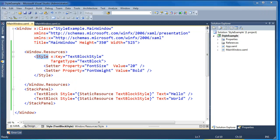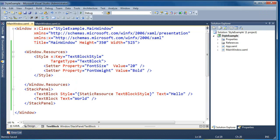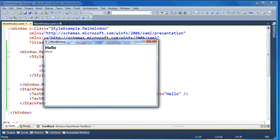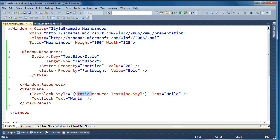This text block style is what's known as an explicit style. That means we've provided a key on the style along with a target type. When you do both of those, the only way to apply that style is to explicitly set the style attribute on an element that needs it. So if we remove the style attribute from the second text block and run this again, you'll see that only the first text block has the style applied because it's the only one explicitly referencing the style by key.